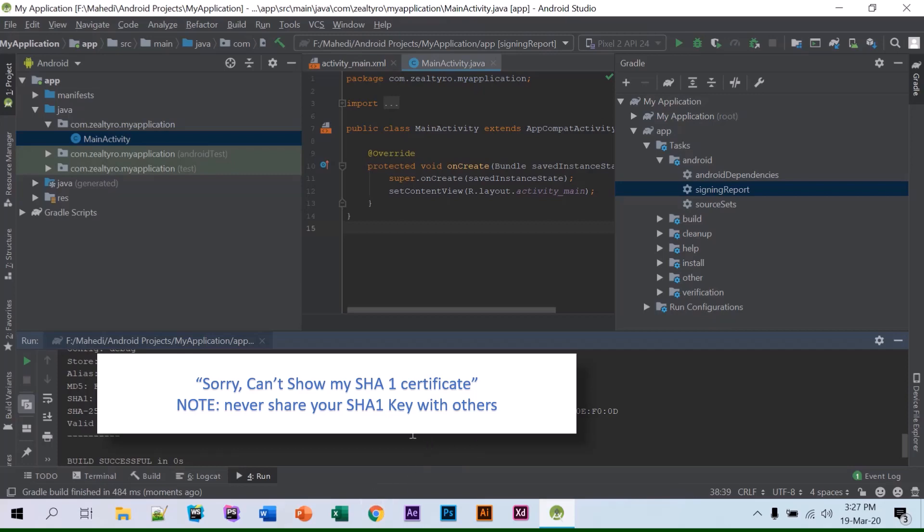can just paste it to where you need that thing. Okay, thanks for watching.